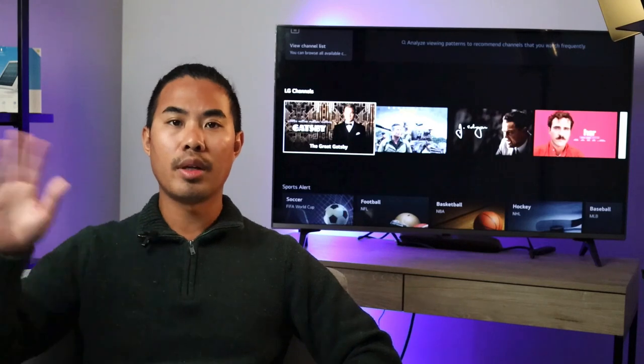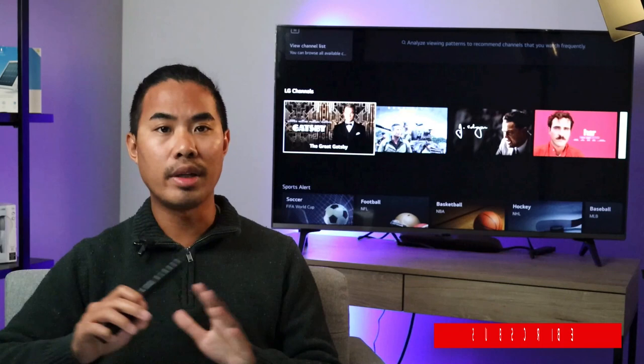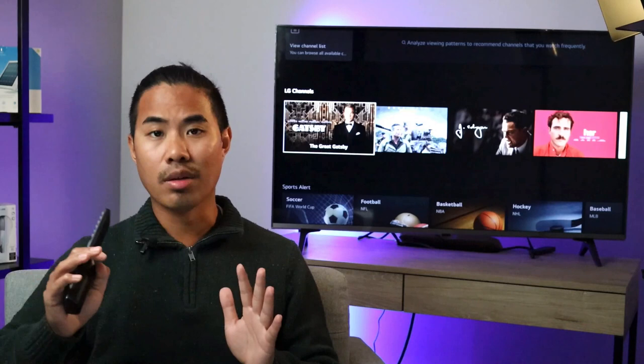Hey, what's up guys? Today I'm going to show you guys how to program your GE Universal remote to any TV brand you want. Today I have here with me an LG TV, but this will work for any TV brand — Samsung, LG, Vizio, Hisense, Insignia, TCL — pretty much any TV brand.